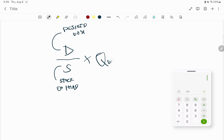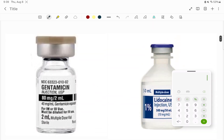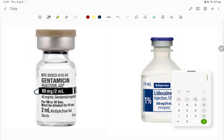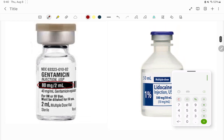Q stands for quantity — the form in which the medication is supplied, such as the number of tablets or volume of a liquid. For example, looking at a vial of gentamicin: the vial contains 2 ml of liquid, and that liquid contains 80 milligrams of gentamicin. So 80 milligrams is our S, and 2 ml is our Q.